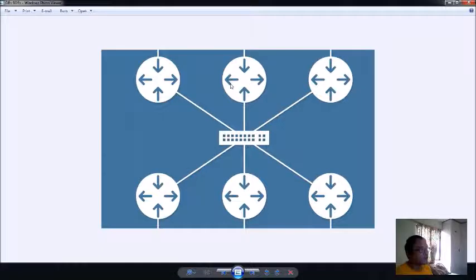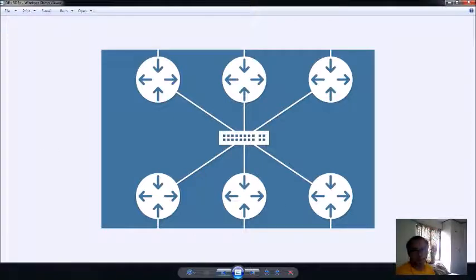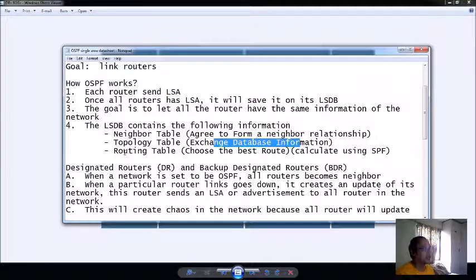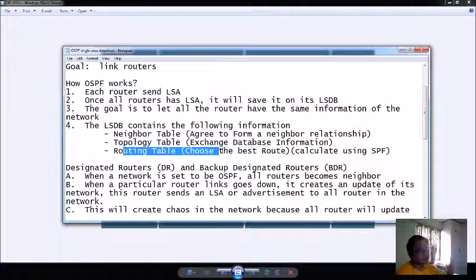That router now knows that this router has a different network here. So that's the idea of exchanging the topology, so that these different routers may now identify that there are networks beyond it. That's the idea of the link state type of protocol. They exchange the topology table.